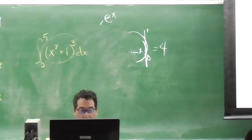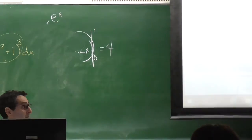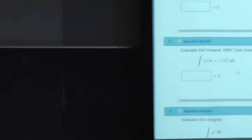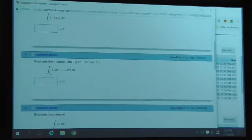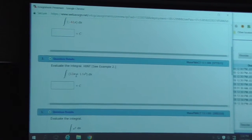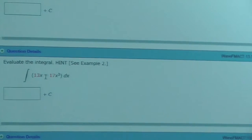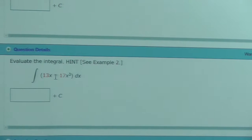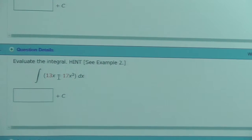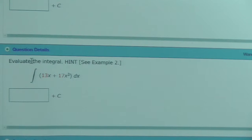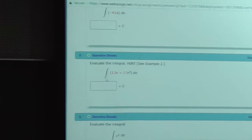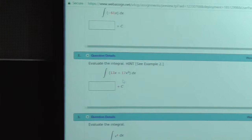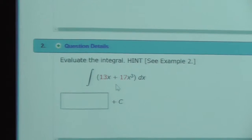So, how about this one now? Going back to our homework — is this a definite or indefinite integral question? Is this definite or indefinite? This is indefinite, right? There's nothing up here and there's nothing down here. This is not an area problem. This is an antiderivative problem. So, what about this? What's the answer? What's the antiderivative of this?